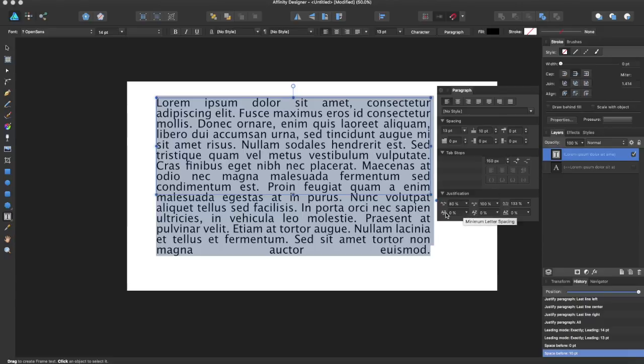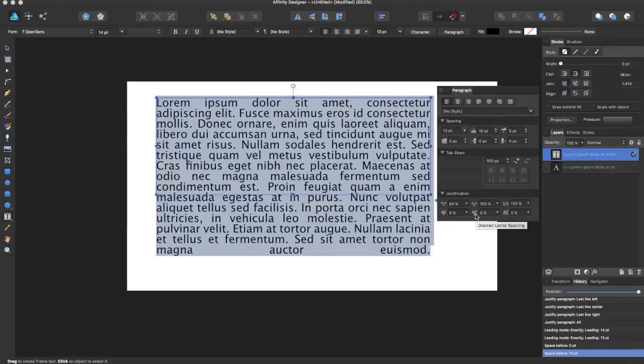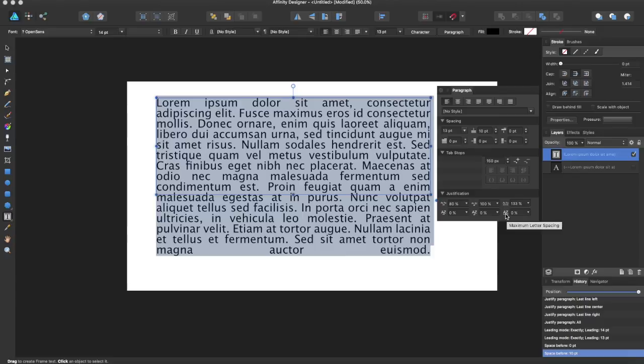They have the minimum letter spacing, minimum word spacing, desired word spacing, desired letter spacing, maximum word spacing, and finally maximum letter spacing. For justified paragraphs, these set minimum and maximum word spacing between words respectively. The letter spacing allows for justified paragraphs setting the minimum, desired, and maximum letter spacing.